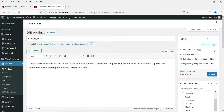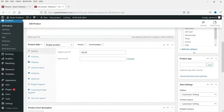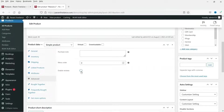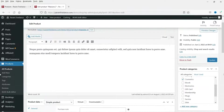This is the product page. Here you will see the option Advanced — go to Advanced, and here you will see the option Enable Reviews. Check this box and click on Update.